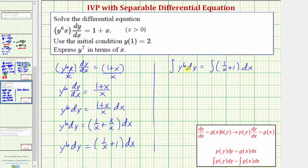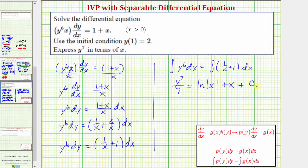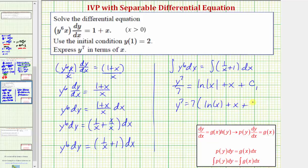Integrating the left side with respect to y, we get y to the seventh divided by seven. We'll put the constant of integration on the right side only. So we have y to the seventh divided by seven equals — integrating with respect to x — the integral of one over x is natural log of x, and the integral of one is x. So we have natural log x plus x plus c sub one. We don't need the absolute value around x because x is greater than zero. To solve for y to the seventh, we multiply both sides by seven, giving y to the seventh equals seven times natural log x plus x plus c sub one.